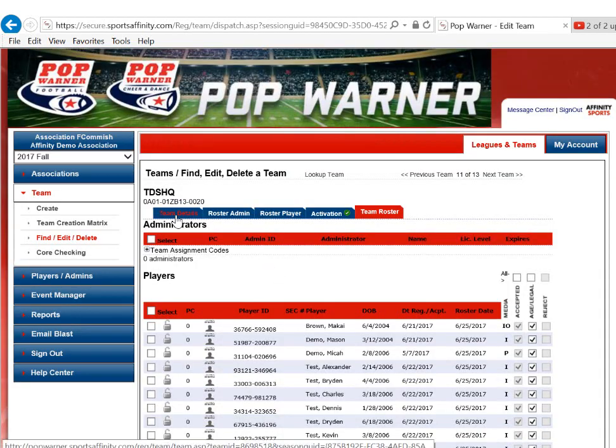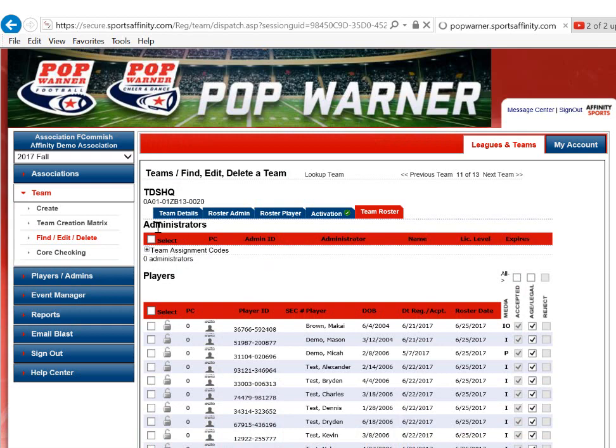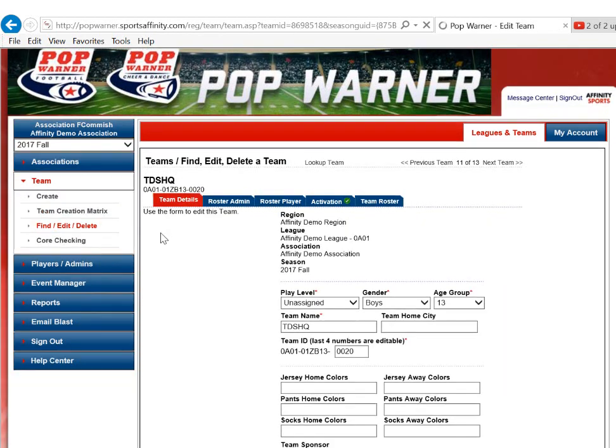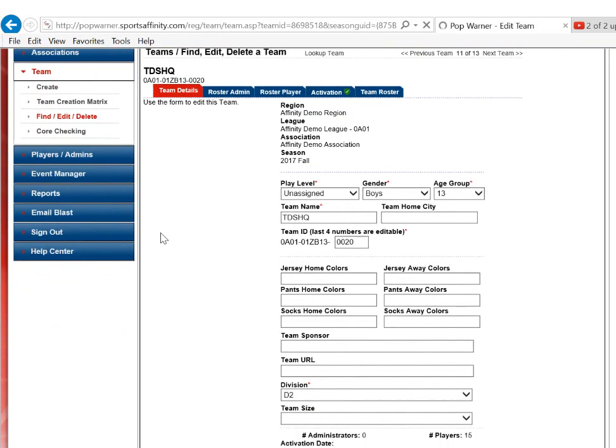Once I get to the team, I need to make sure that I click on the Team Details tab so I can see all of my team information at a glance.